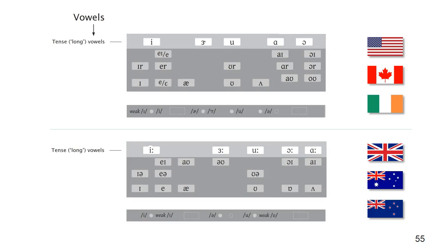The tense vowels of English appear in the top row of the vowel section. These are often described as long, but they aren't long in all contexts, and the length distinction when it occurs is less obvious in American English. So we prefer the label tense.